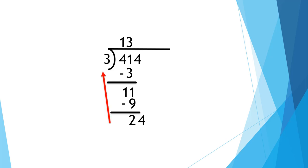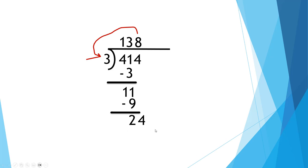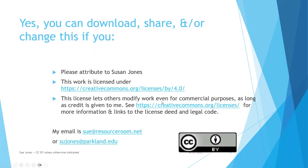24 divided by 3 is 8. 8 multiply. 8 times 3 is 24. That's the same as what I've got down there. I am done. 138 is the answer. And we're done.